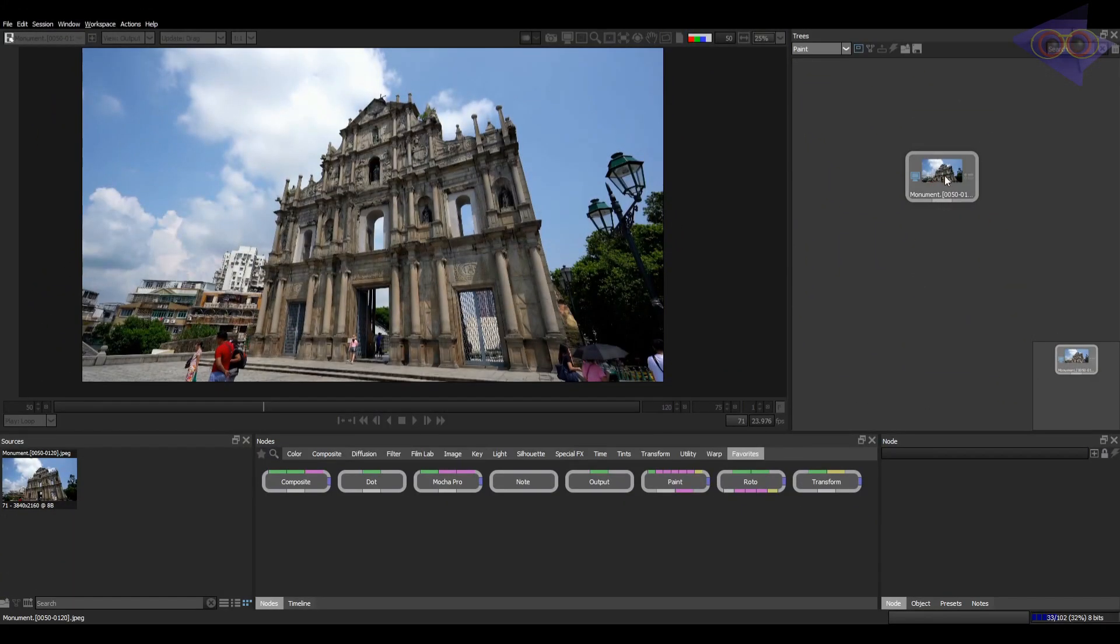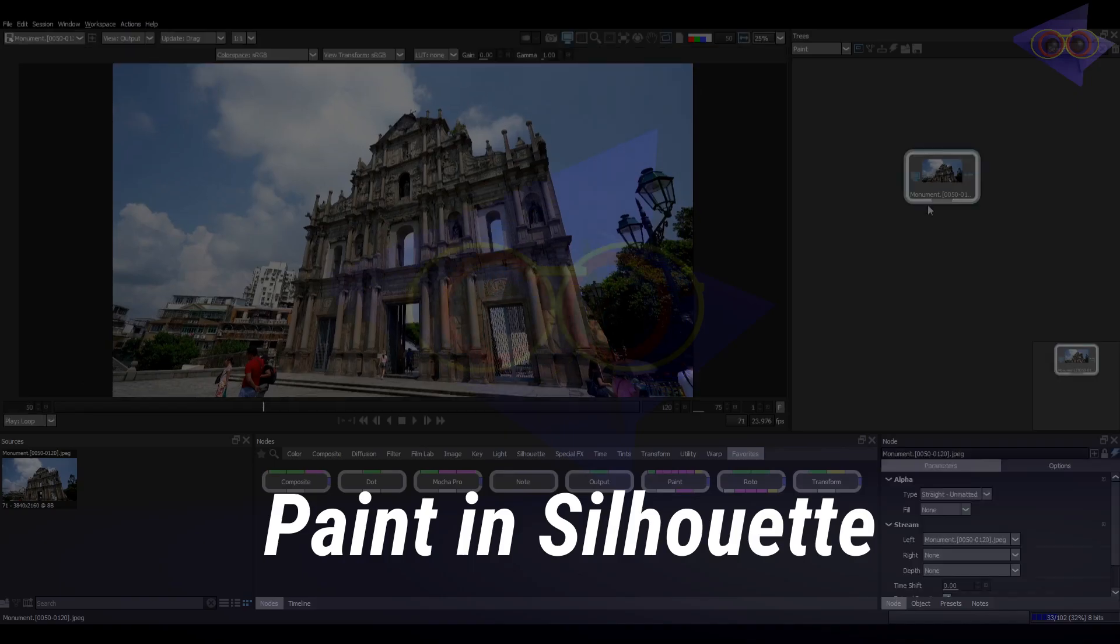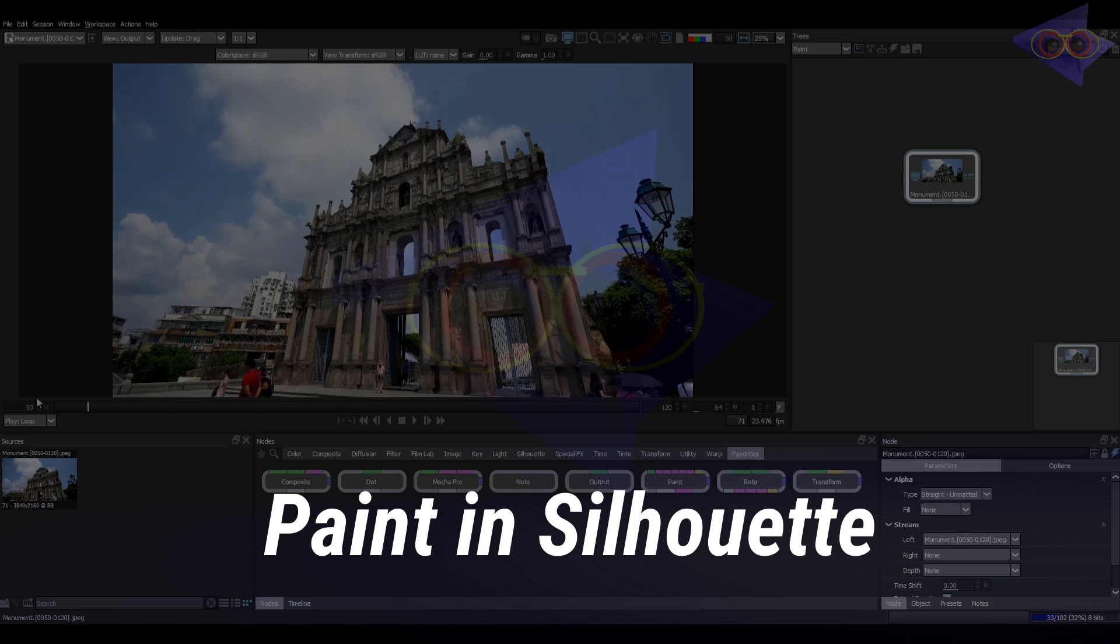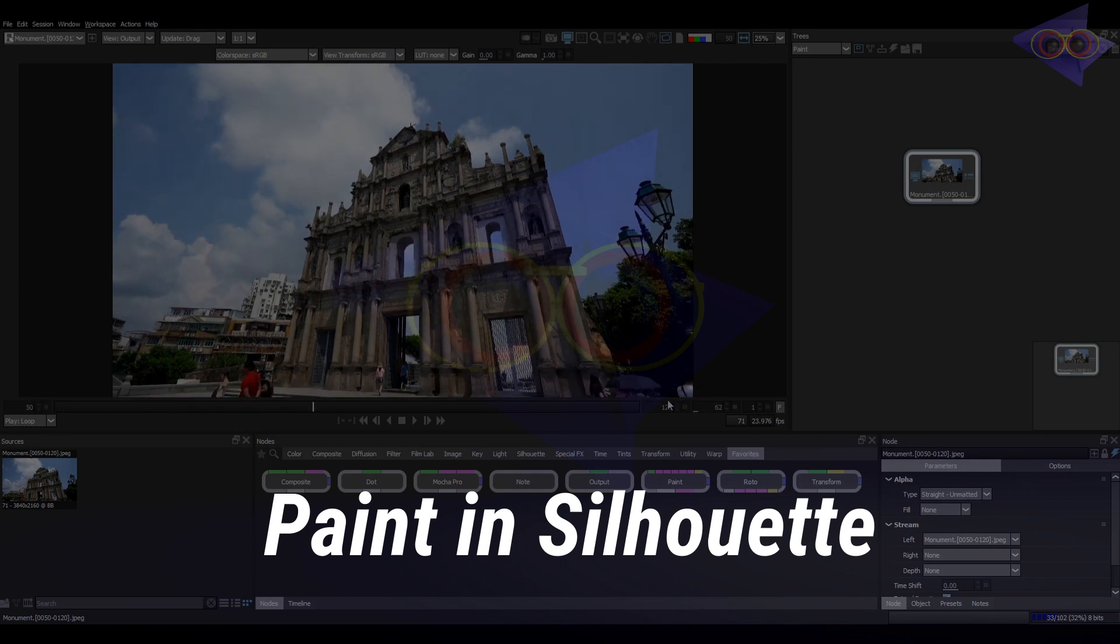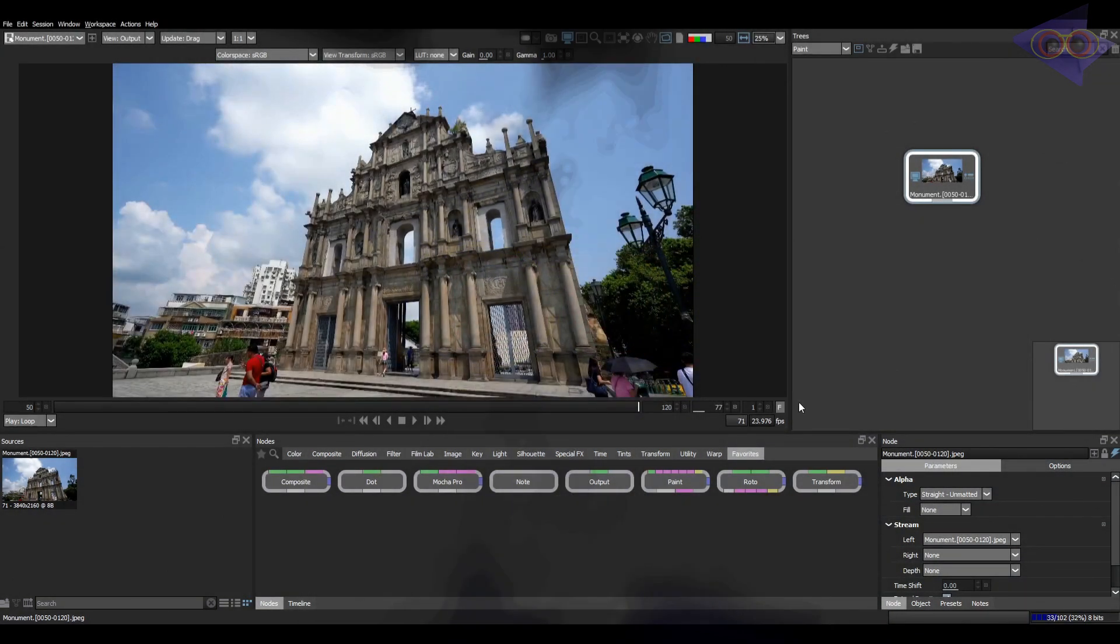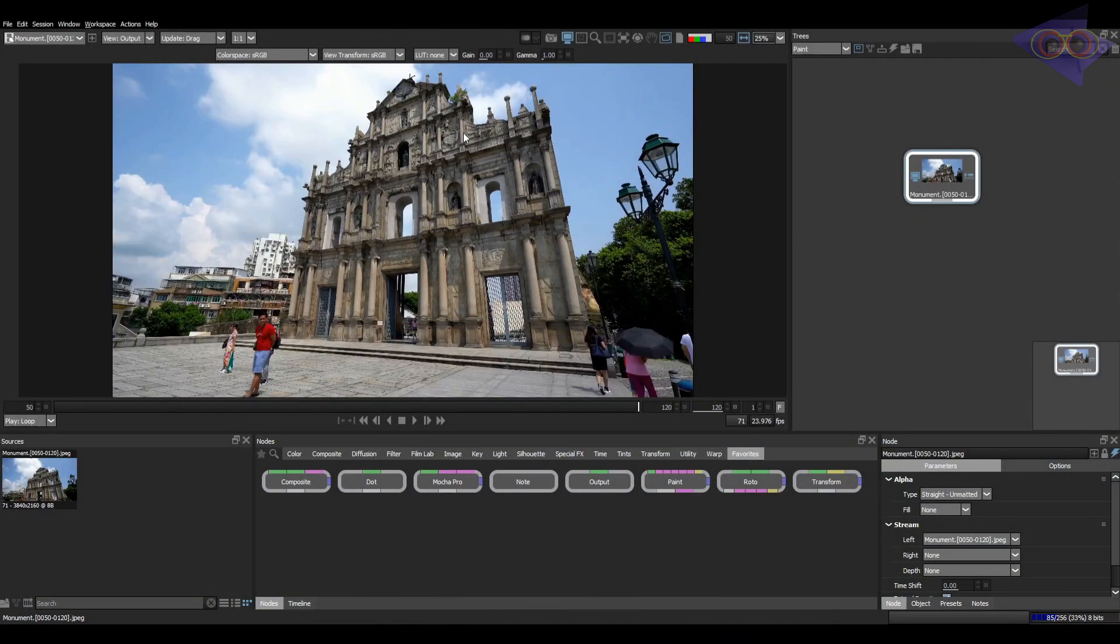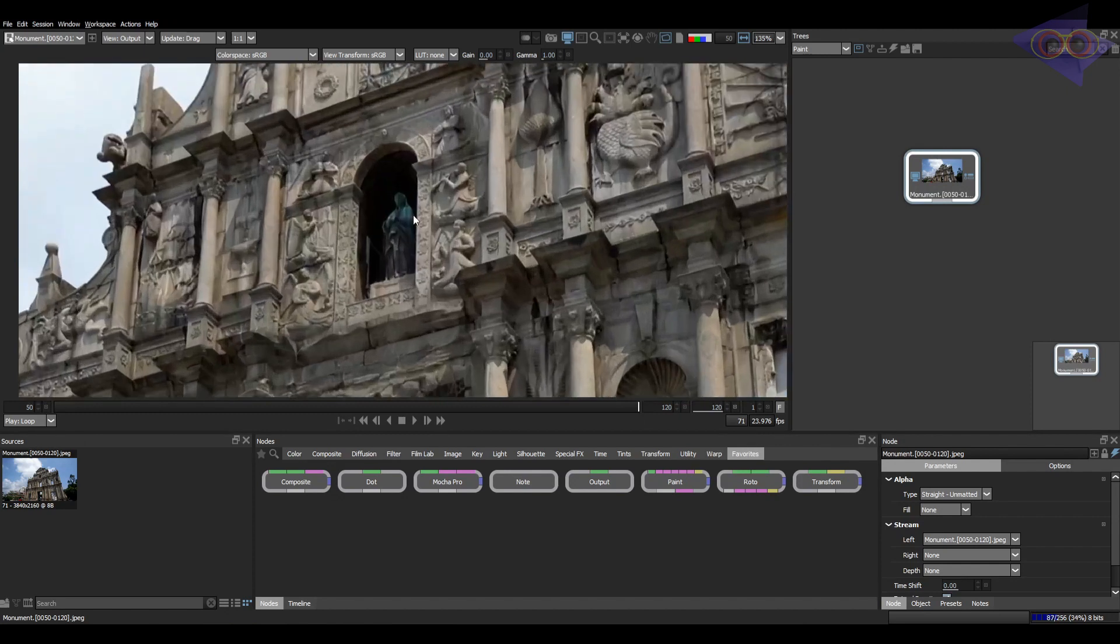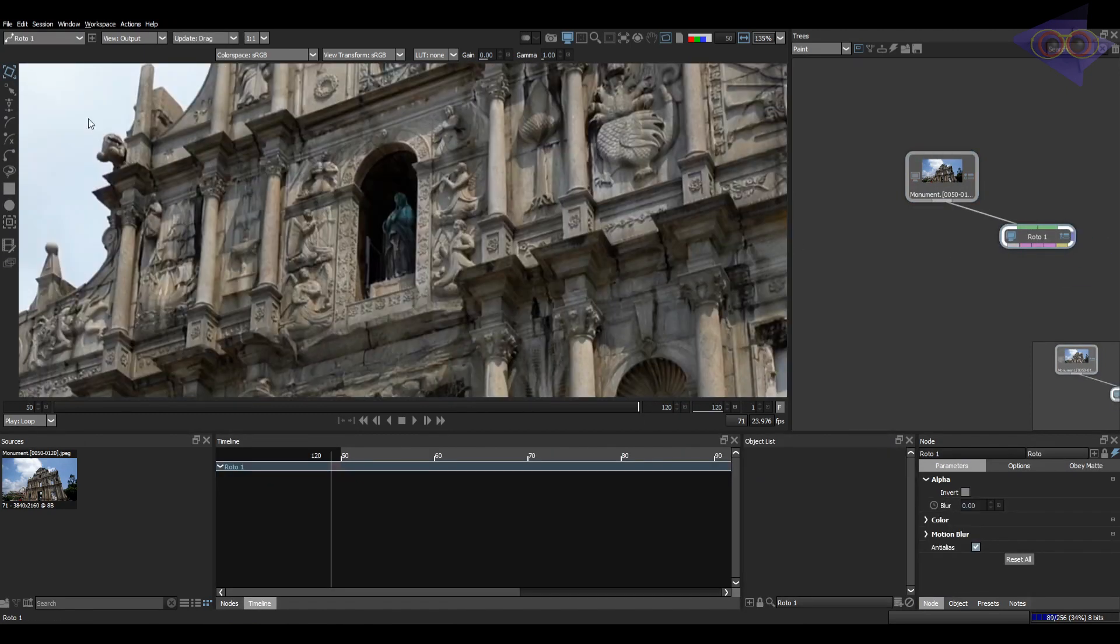Cool, so we are inside Silhouette and let's do some manual paint or I would say auto paint. The first step is to track the area of work and as most of you know how to do that, I'm gonna speed up the process here.